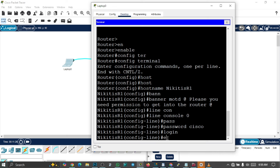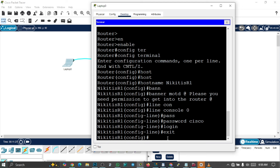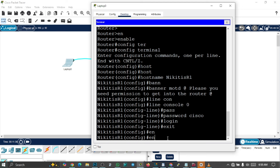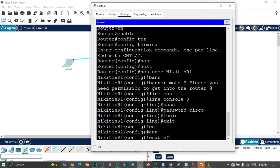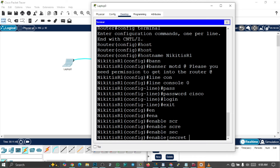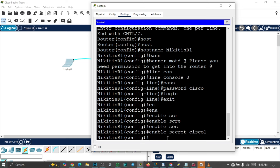Next, we set up a password for the privilege exec mode. After entering the console password, you also need the privilege exec mode password before you can get into the global configuration mode where you do major configurations. So 'exit', then 'enable secret Cisco1'. The VTY password is used for remote access — once you configure SSH and want to connect to your router remotely, it will require this password.